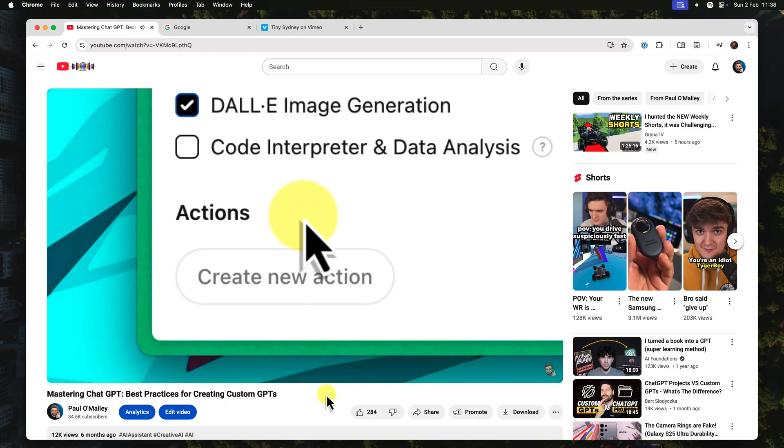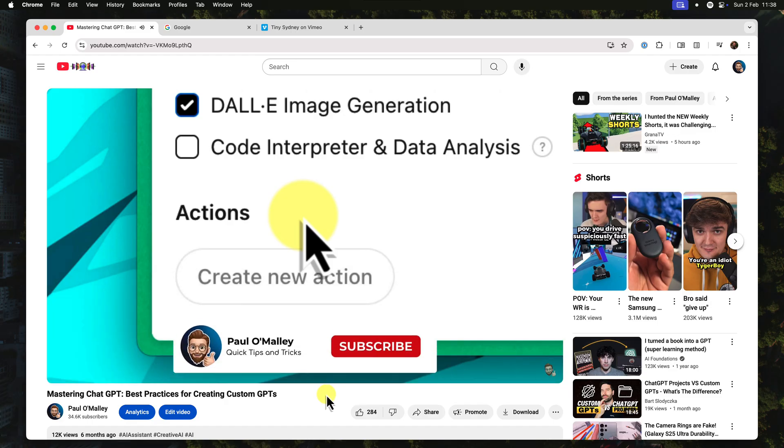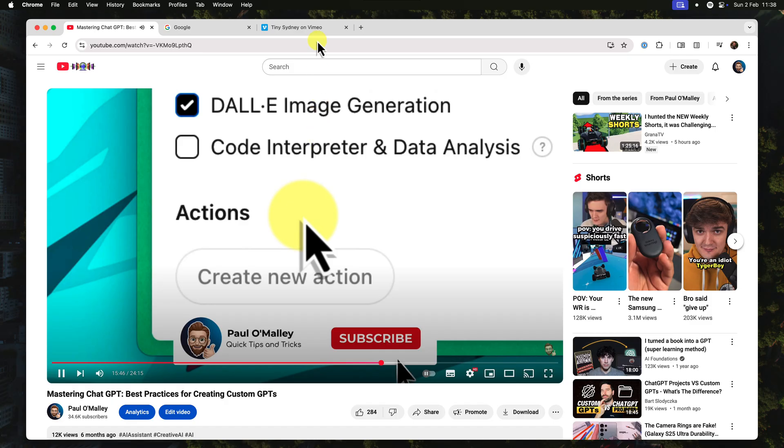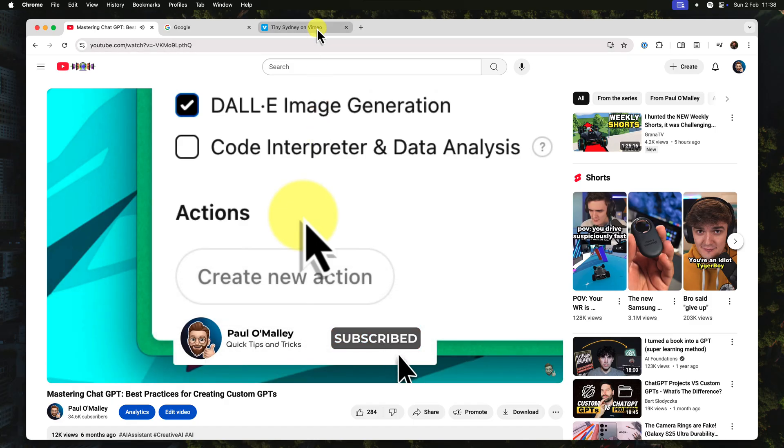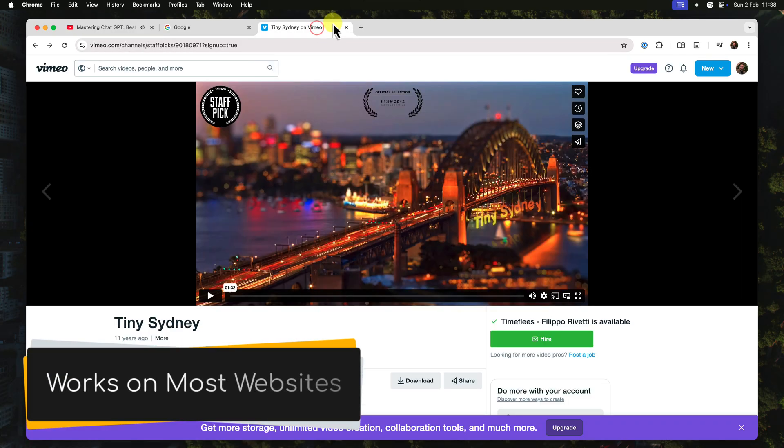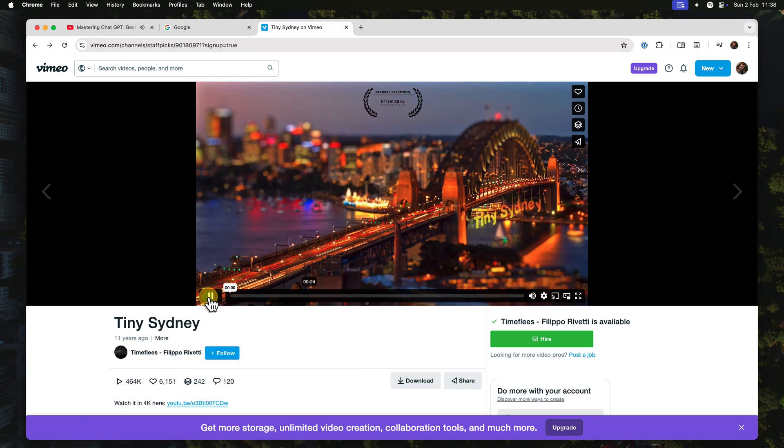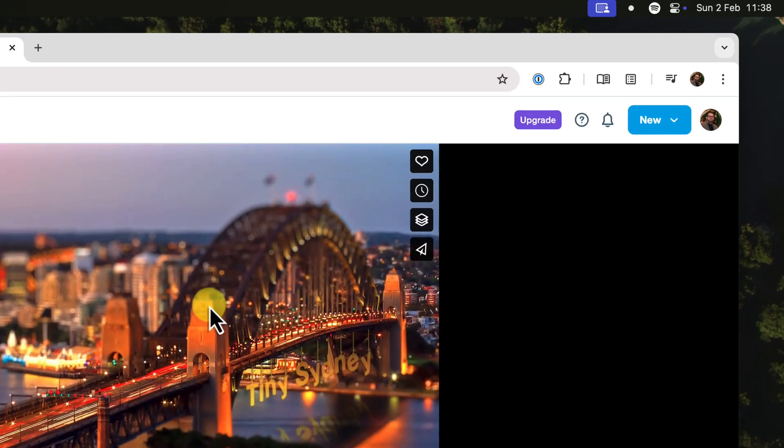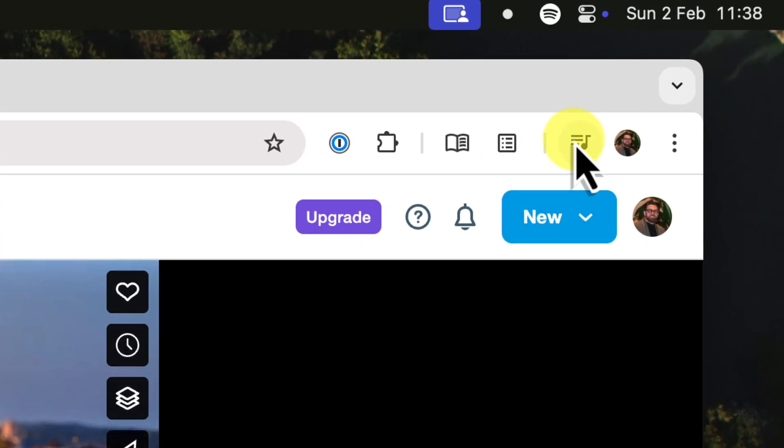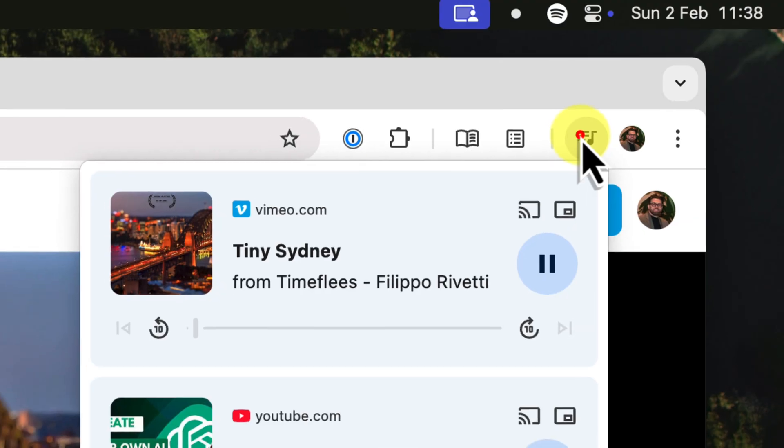Now here's the really cool part. Picture-in-picture mode isn't just for YouTube. It works with loads of different websites. For example, here's Vimeo, another popular video sharing platform.